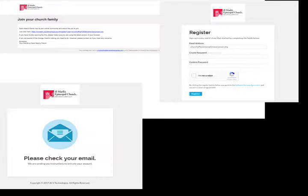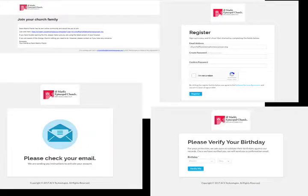Clicking this will take you here where you'll be asked to verify your date of birth. Once you finish this step you'll be ready to begin working with Realm. Keep in mind that only members of the church can use a Realm account.